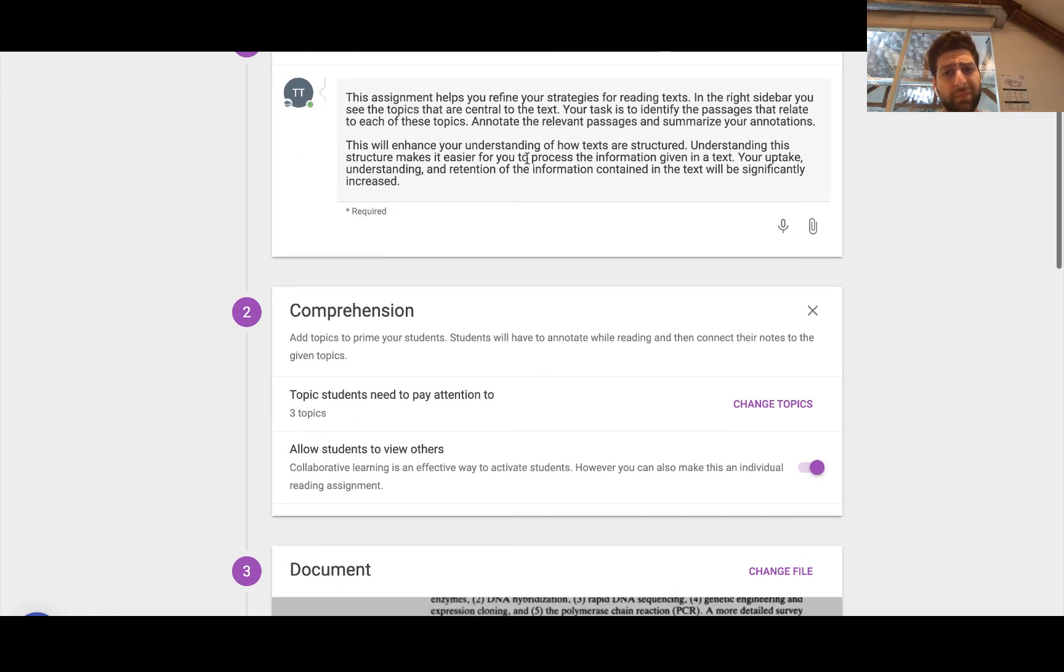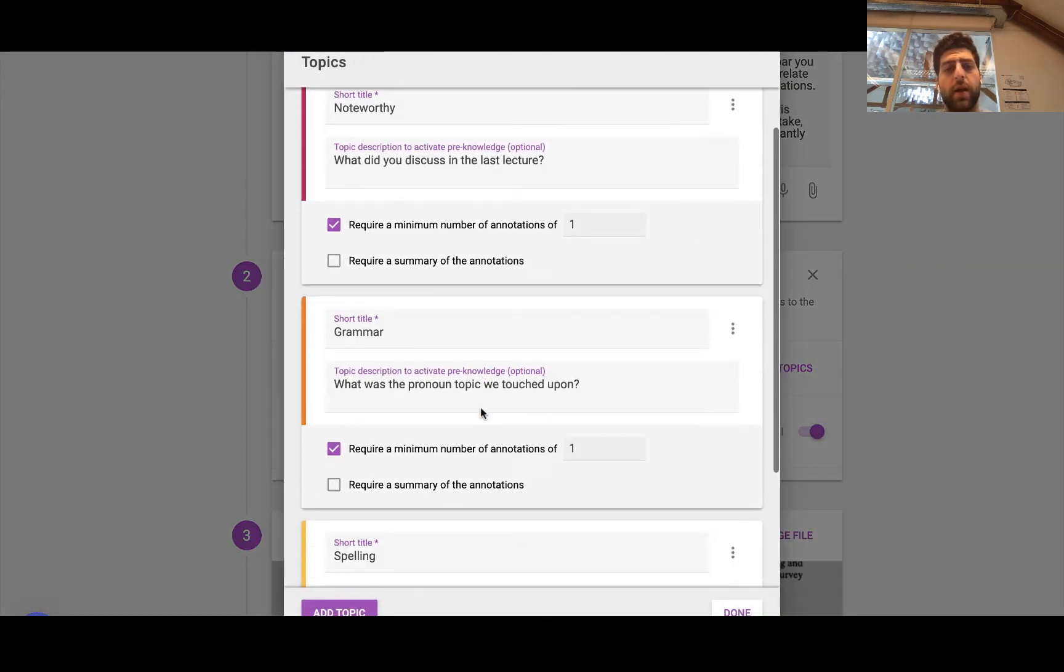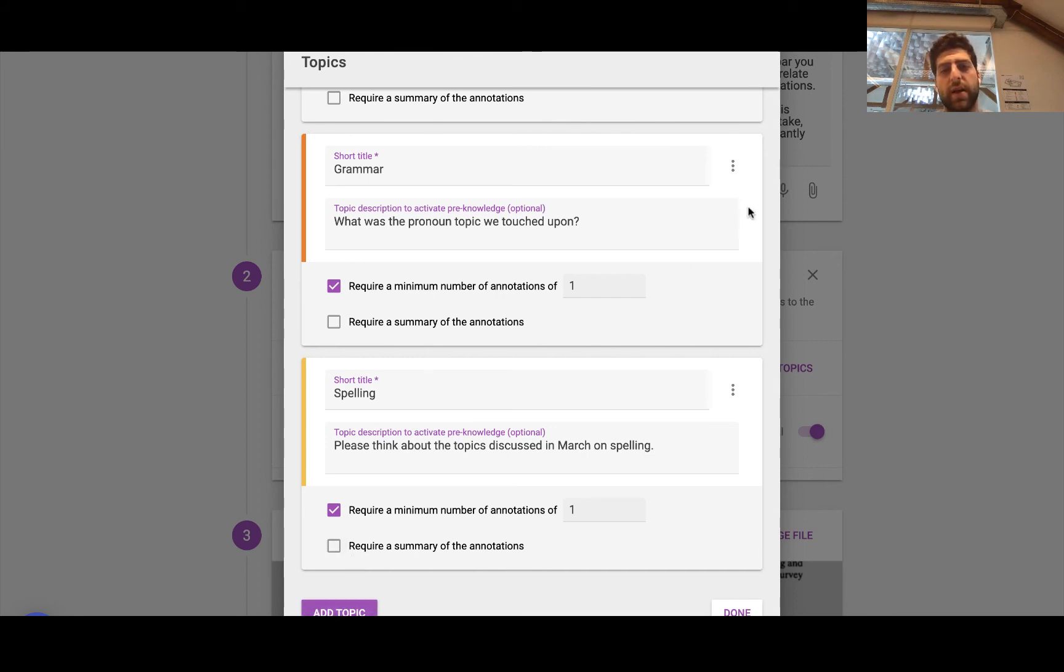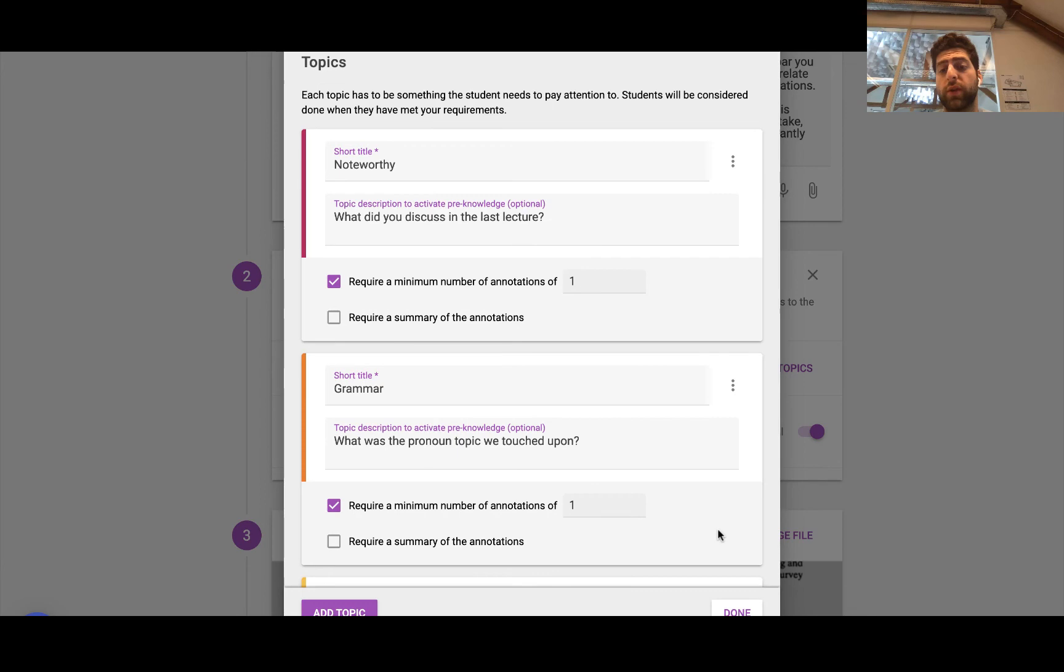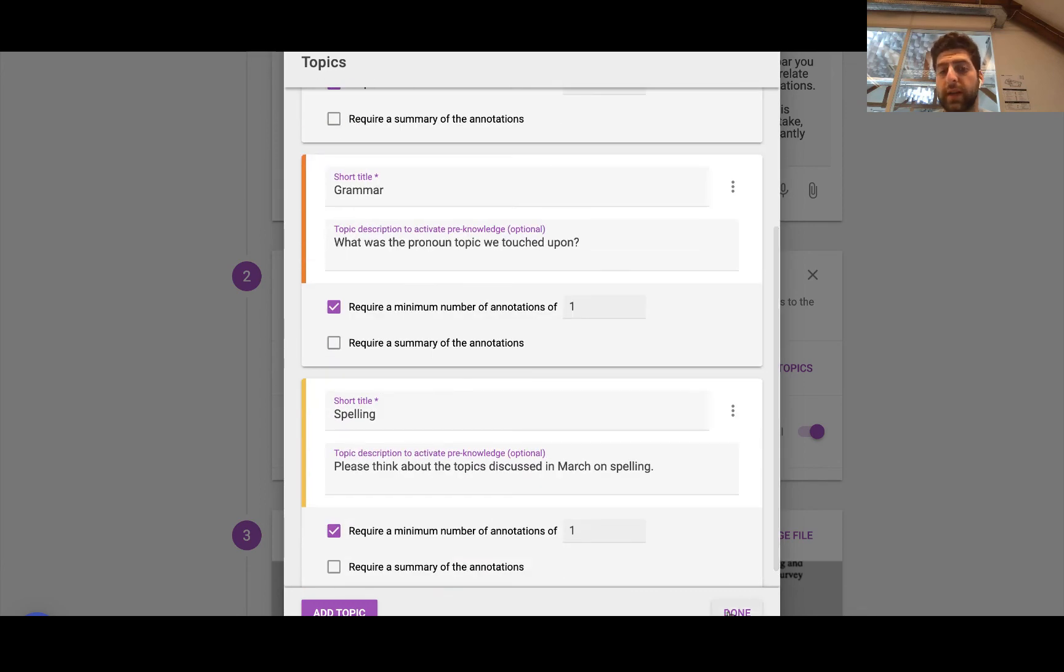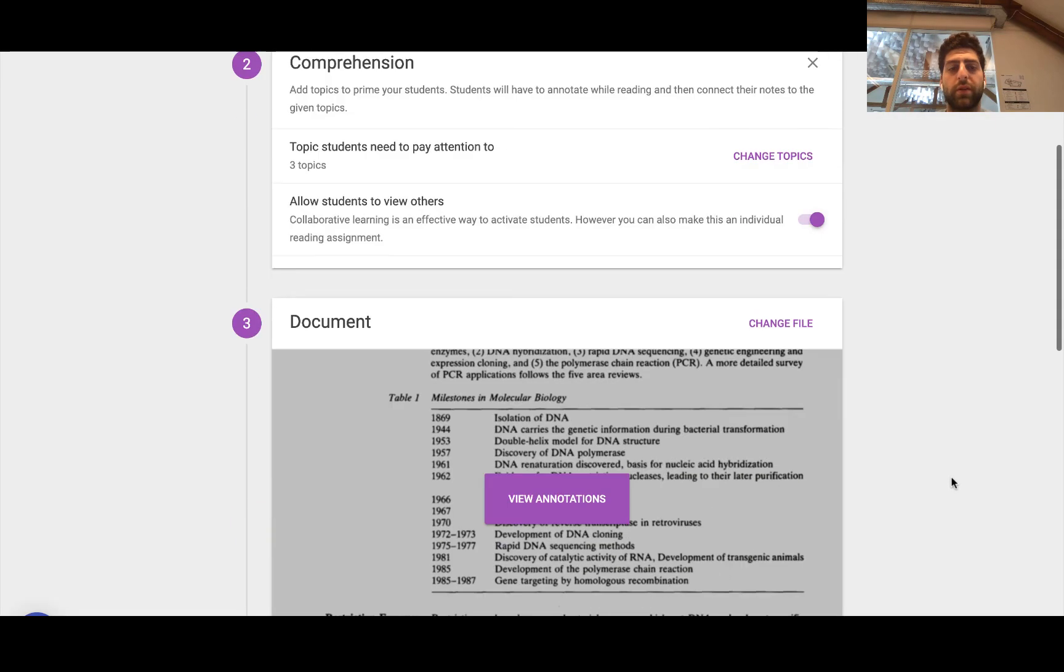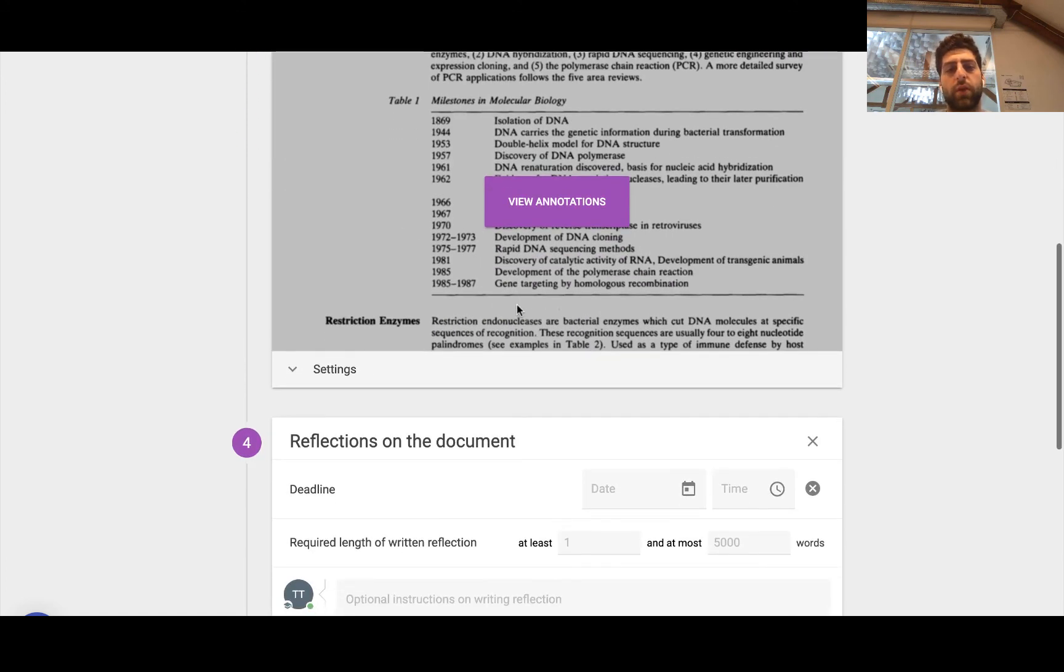These are the instructions, right? And now we're in the edit mode, we can change topics. And we can even actually add a topic, right? We can add topic, require summary of the annotations, if they need to summarize further, demonstrate even further understanding, at which point we can have them view others to have that collaborative element in there too.